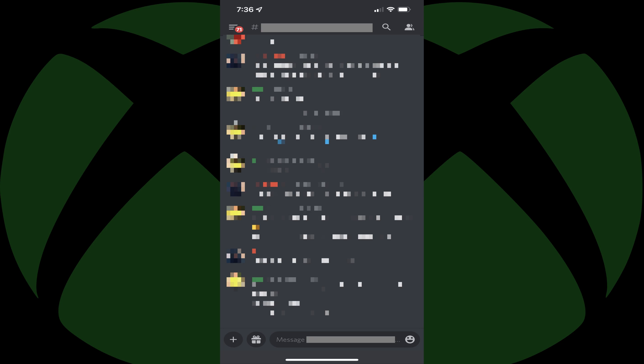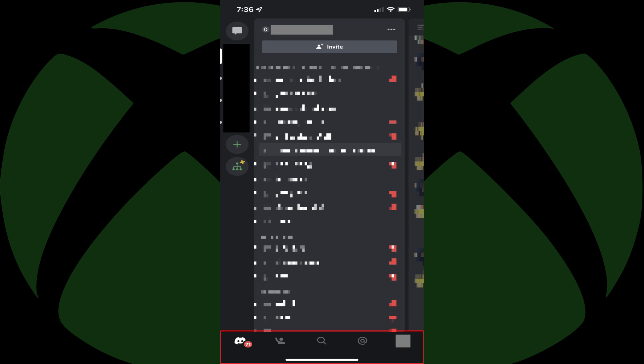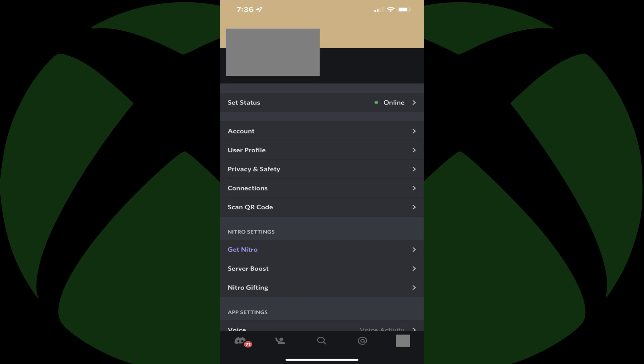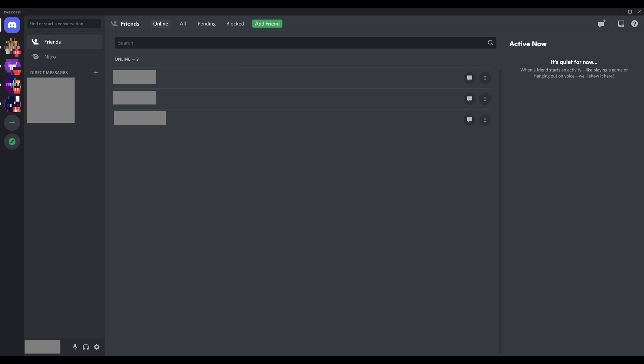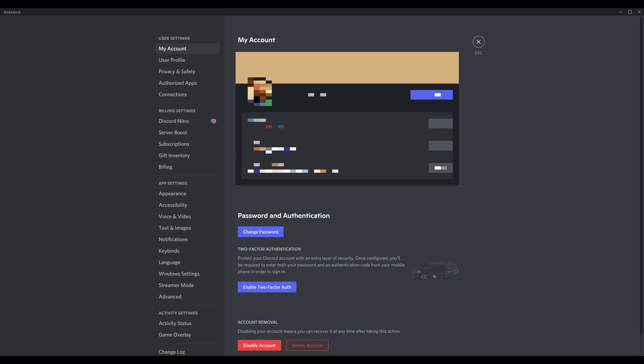Step 2: If you're using the Discord mobile app, swipe from left to right across the screen to open a menu along the bottom of the screen, and then tap your Discord profile icon in that menu. You'll land on your Discord My Account screen. Alternatively, if you're using the Discord desktop app or website, you can just click the settings icon in the lower left corner of the screen to access your My Account screen.